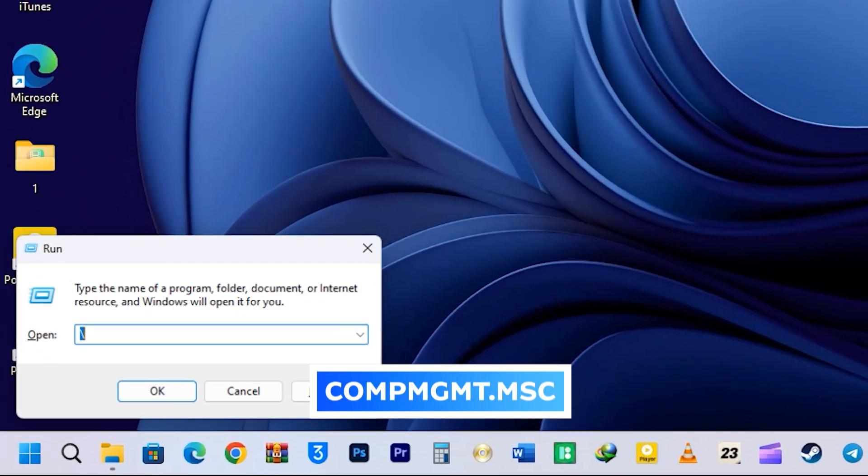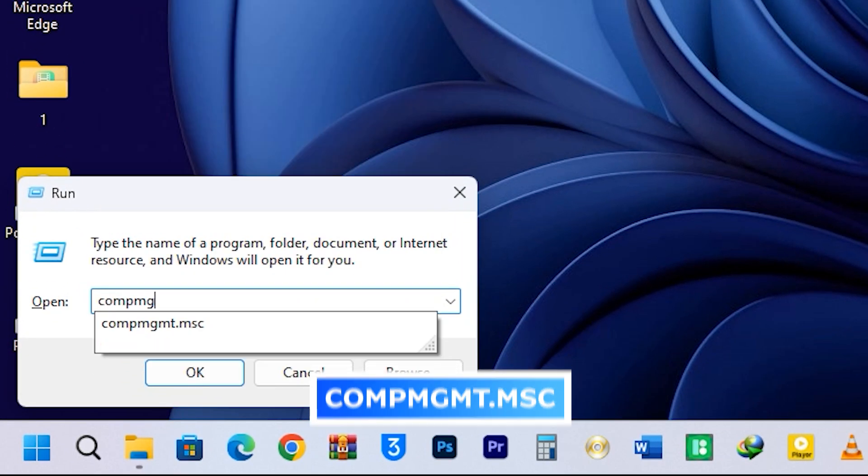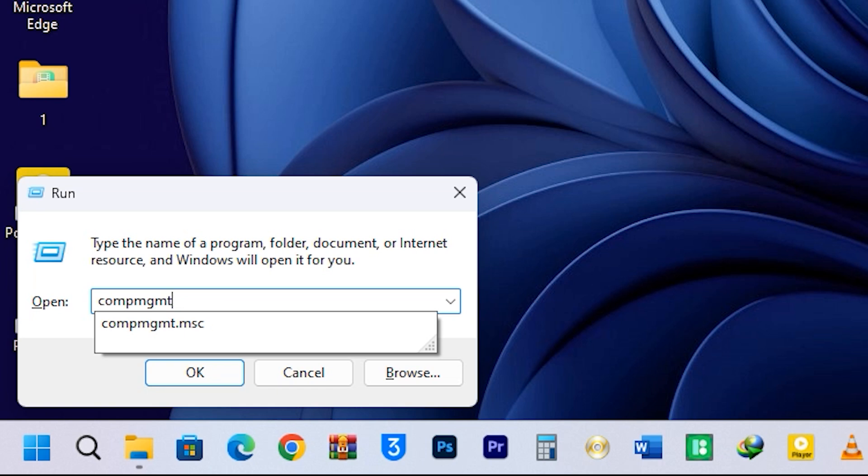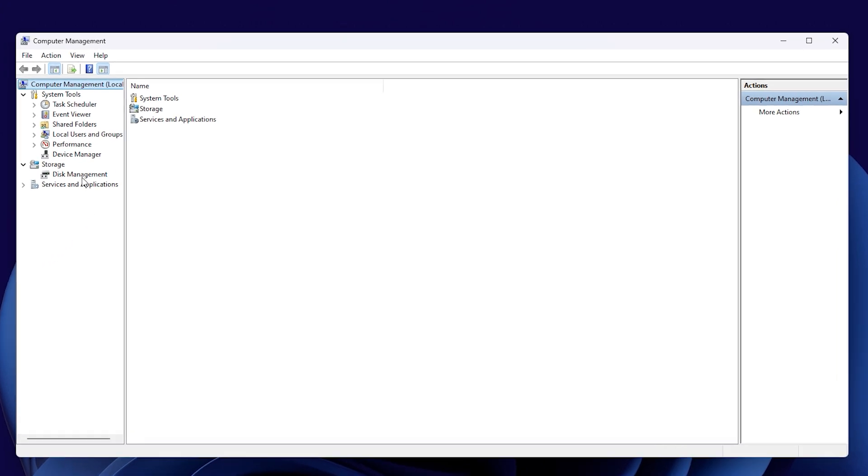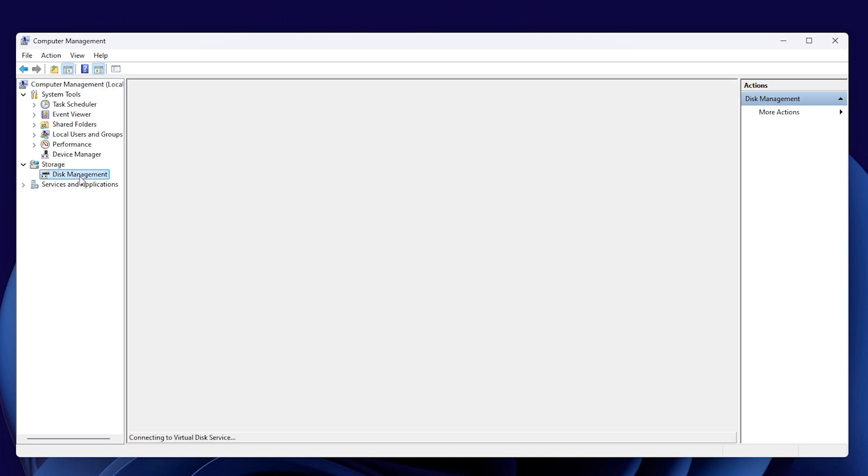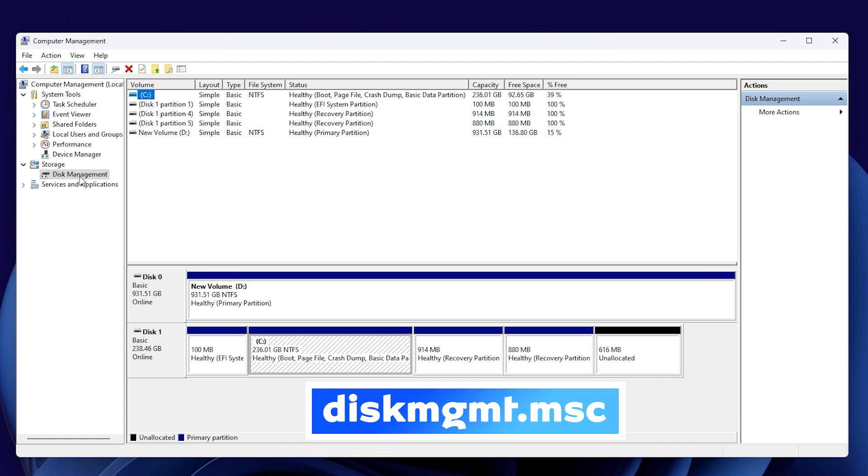The next command is compmgmt.msc. This command opens the Computer Management app, where you can access a set of system tools like Disk Management, Services and Applications, Device Manager, the local users and group, Event Viewer, Task Scheduler, and more. You can then manage various settings of your computer. When you go to the Disk Management section, you can see all the different kinds of disks that are connected to your computer, along with their various partitions. You can also access the Disk Management tool with the run command diskmgmt.msc.